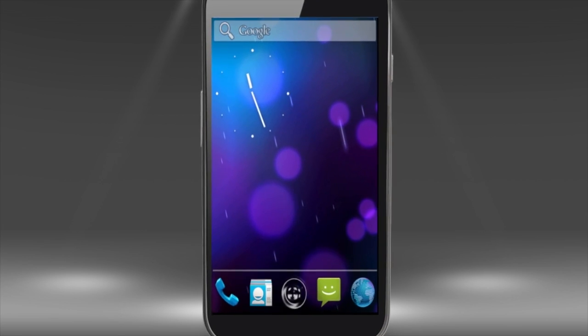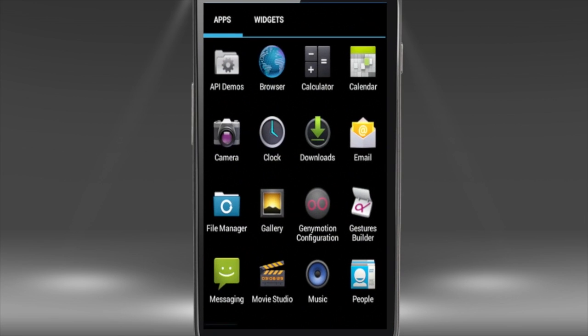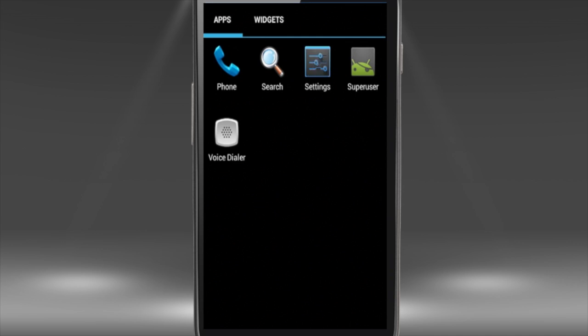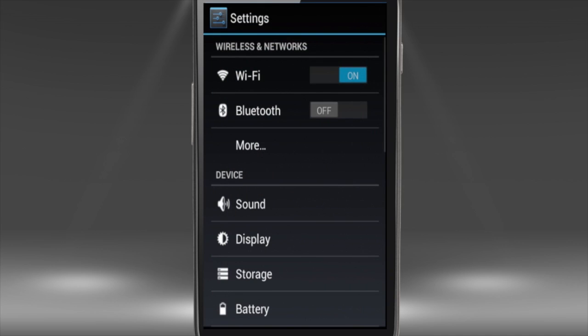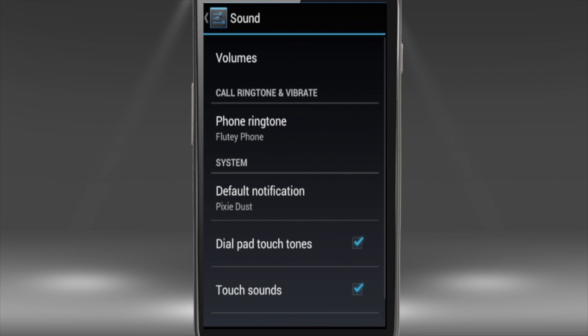Access your settings app. Scroll down to find Sound and tap it. From the Sound menu, tap Phone Ringtone.